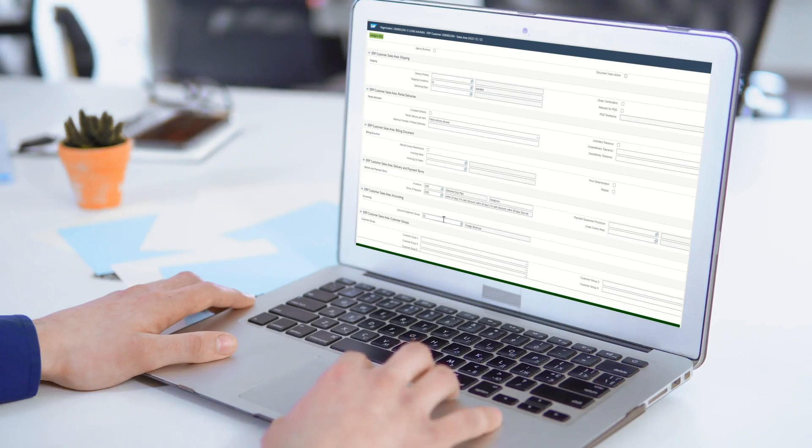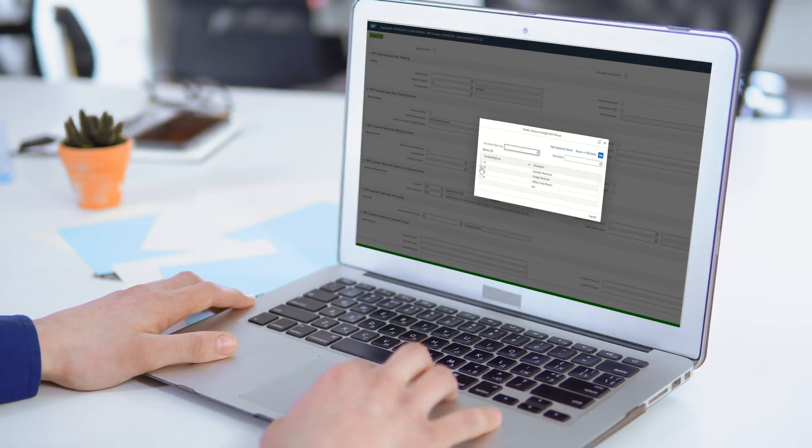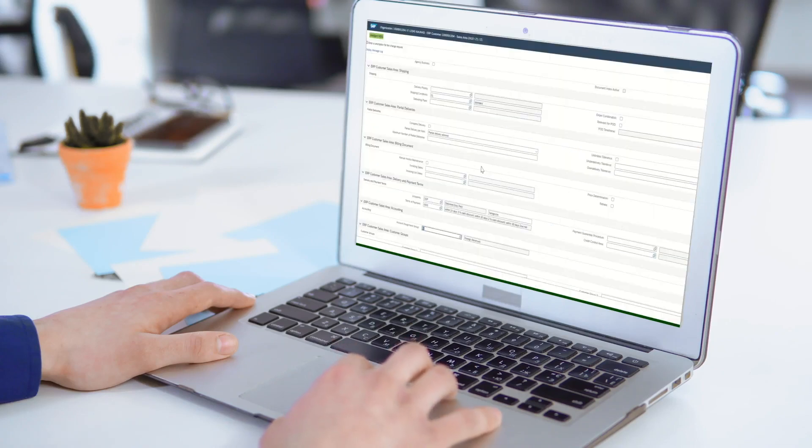Which value needs to be entered in the account assignment group field? Rather than ask a colleague for help, he enters a best guess value, potentially jeopardizing data quality.